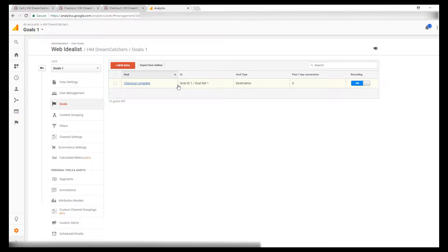So once I get both of these set up, I'll be able to show you what it looks like with a funnel versus without a funnel. So the next step is just to click new goal.